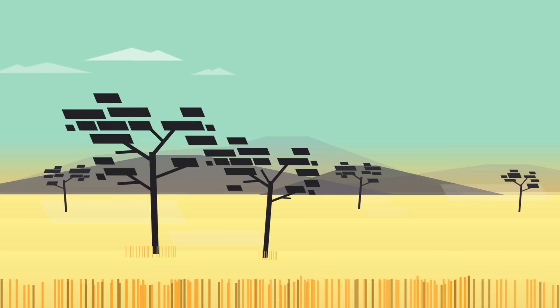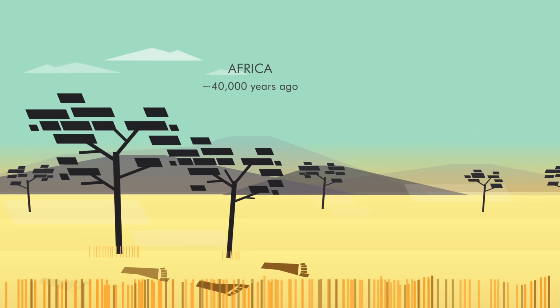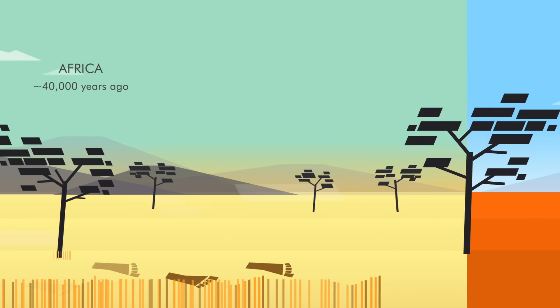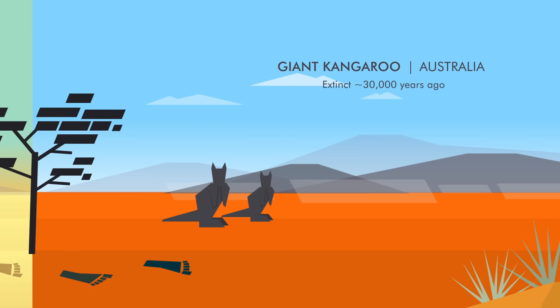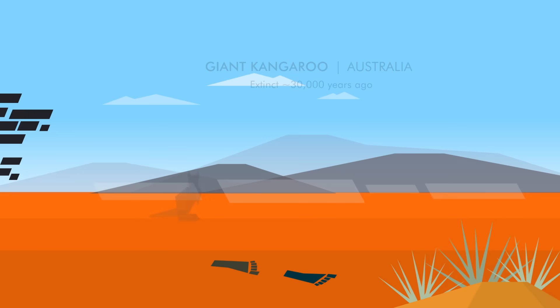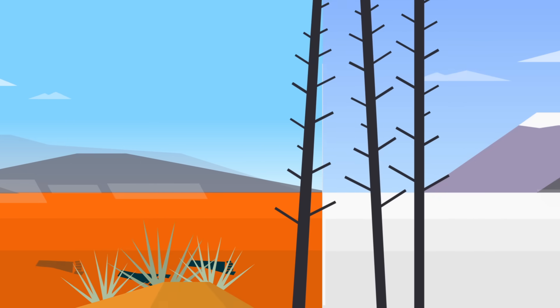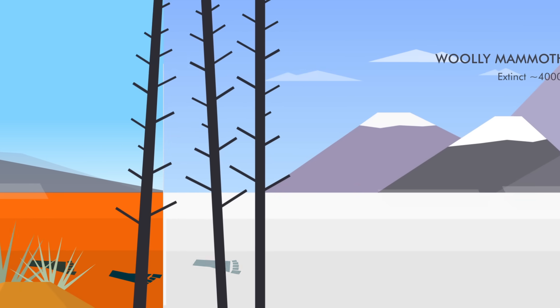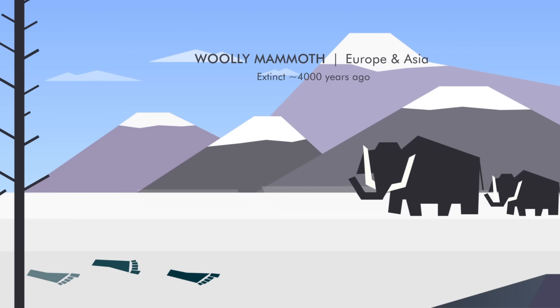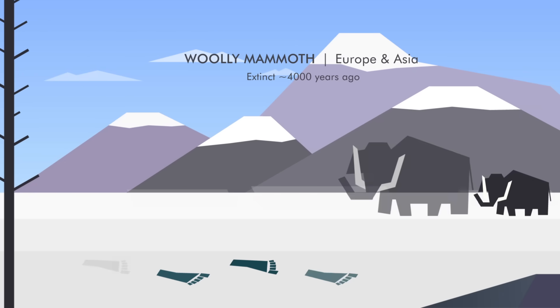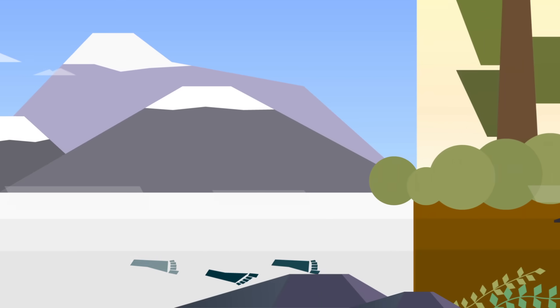This die-off started perhaps more than 40,000 years ago, as humanity spread out of Africa and reached places like Australia, kicking off the disappearance of big, likeable, and edible animals. This is true of Europe and Asia—think woolly mammoth—as well as North and South America, too.